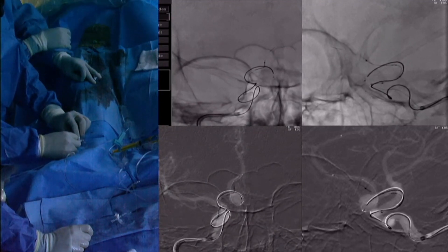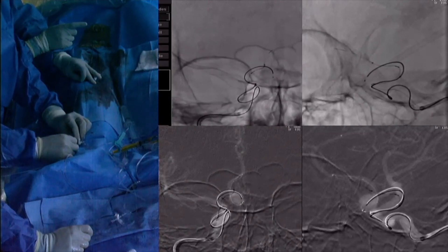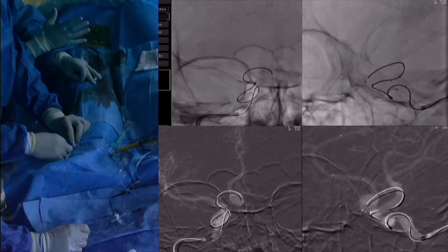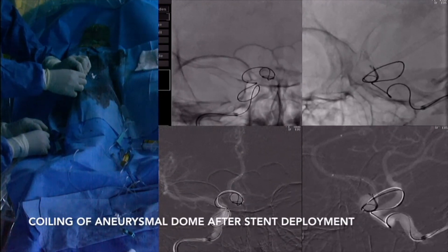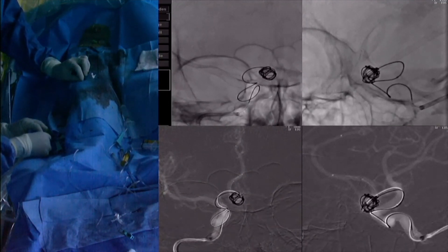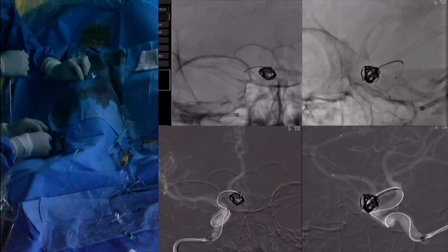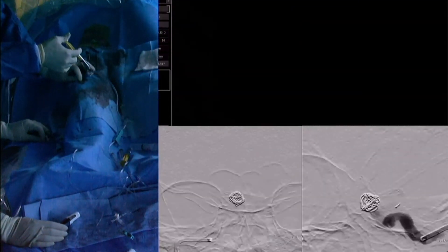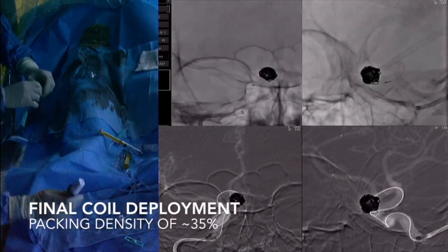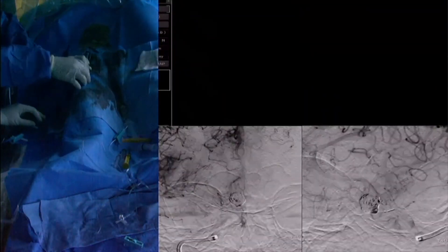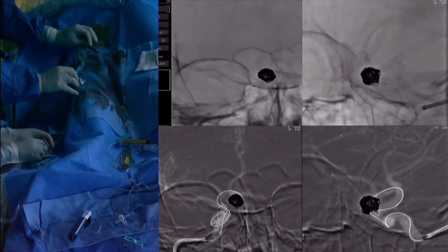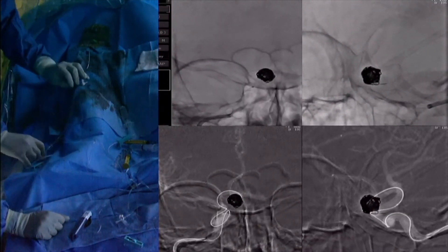We continue to unsheathe the stent, bringing the stent now across the aneurysm into the A1 segment. Once the stent is effectively placed across the A2 segment, the anterior communicating segment, and the A1 segment of the anterior cerebral artery, we can effectively coil the aneurysm without herniation of the coil into the parent vessel. We continue to coil the aneurysm until it is completely coiled and we have good coil occlusion. This effectively concludes stent-assisted coiling of an anterior communicating artery aneurysm.